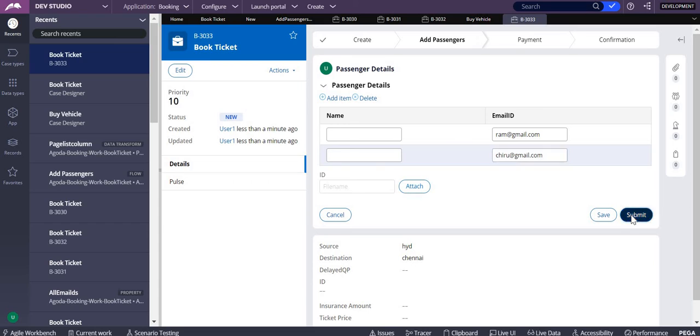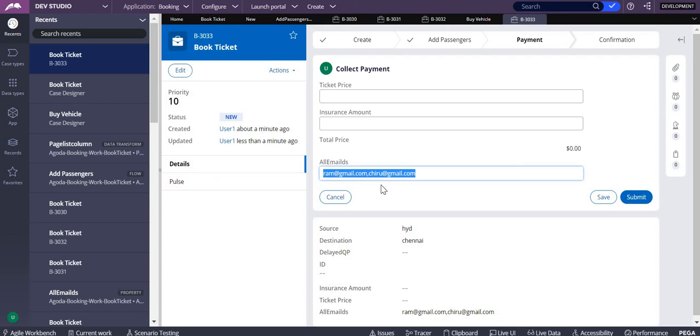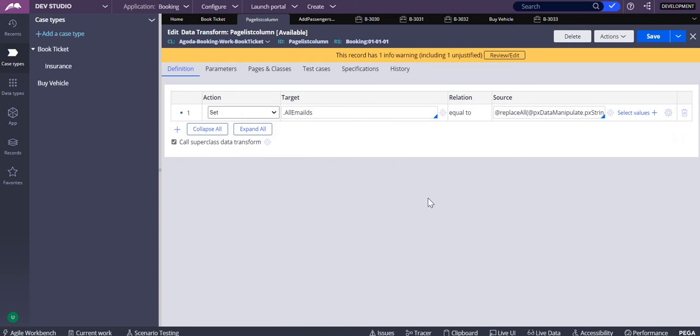When I submit this, you can see that they are shown as one string property. So how did I achieve this? I just created one data transform.